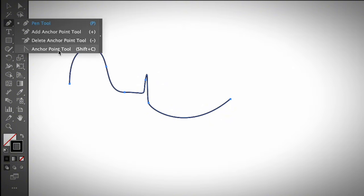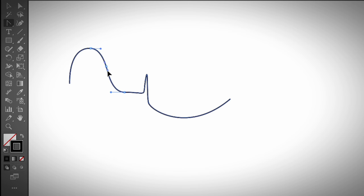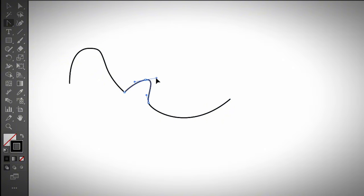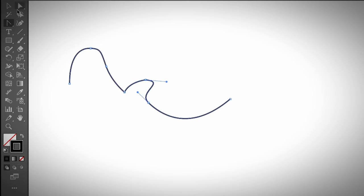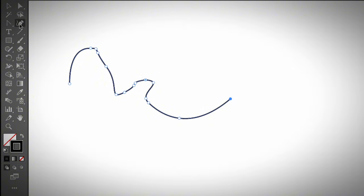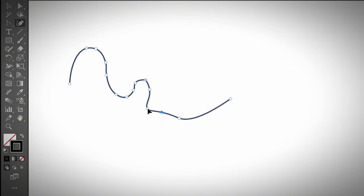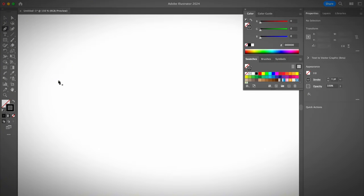The next tool is the Anchor Point tool, which you can use to move and edit anchor points. You can drag the handle to make the curve smoother. Besides that, you can also use the Curvature tool — just click on any of the anchor points and move them around to make the curve smoother.